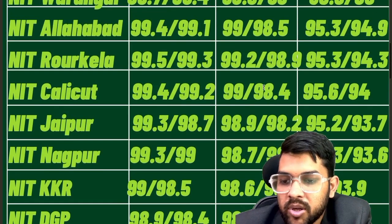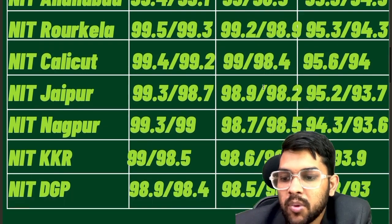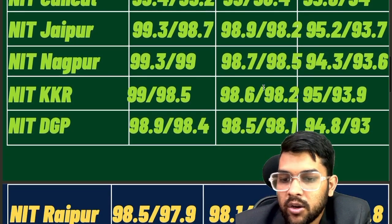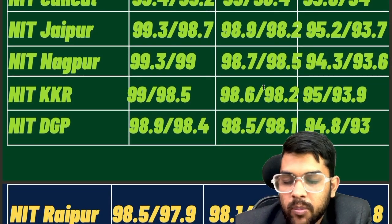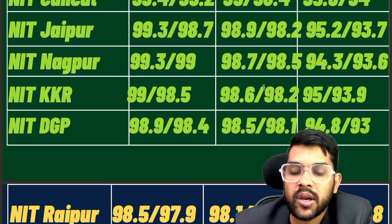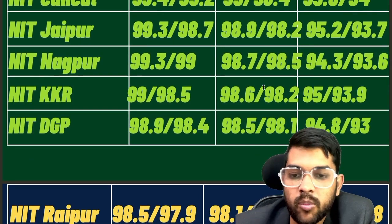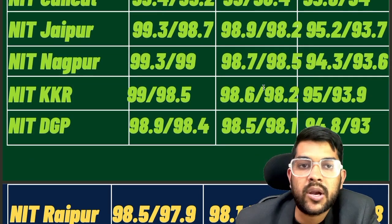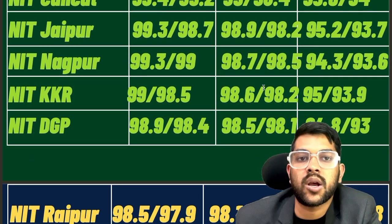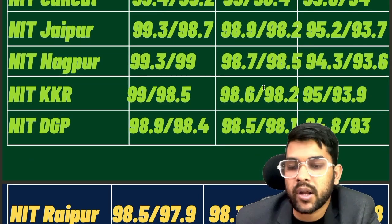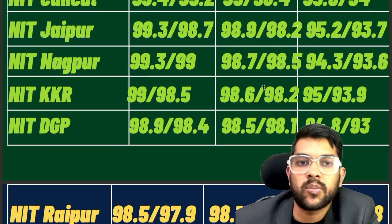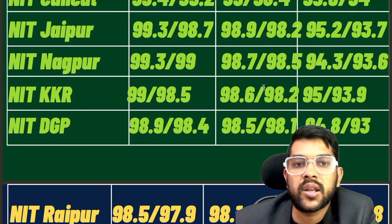These are the percentiles you need to have to get into these colleges. There are 32 NITs in total. Before continuing, I would like to inform you about my complete mentorship and guidance program — if you want, you can contact me. There is a nominal charge for that, and in the next section you will be able to check the details.